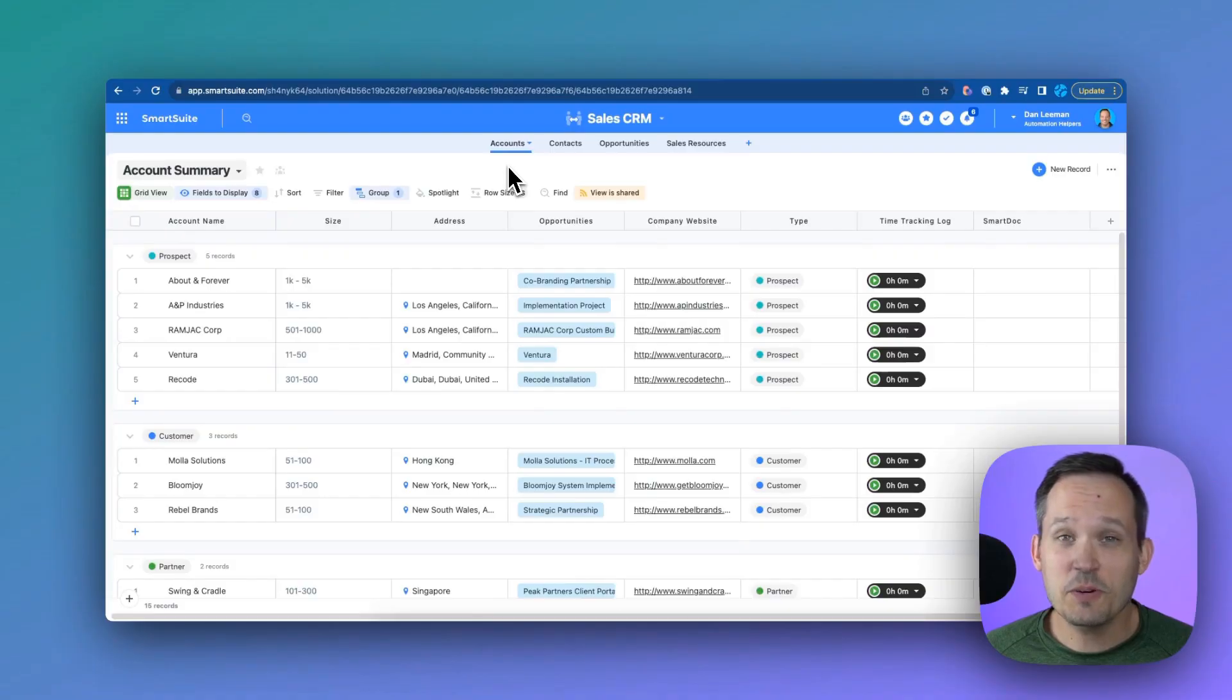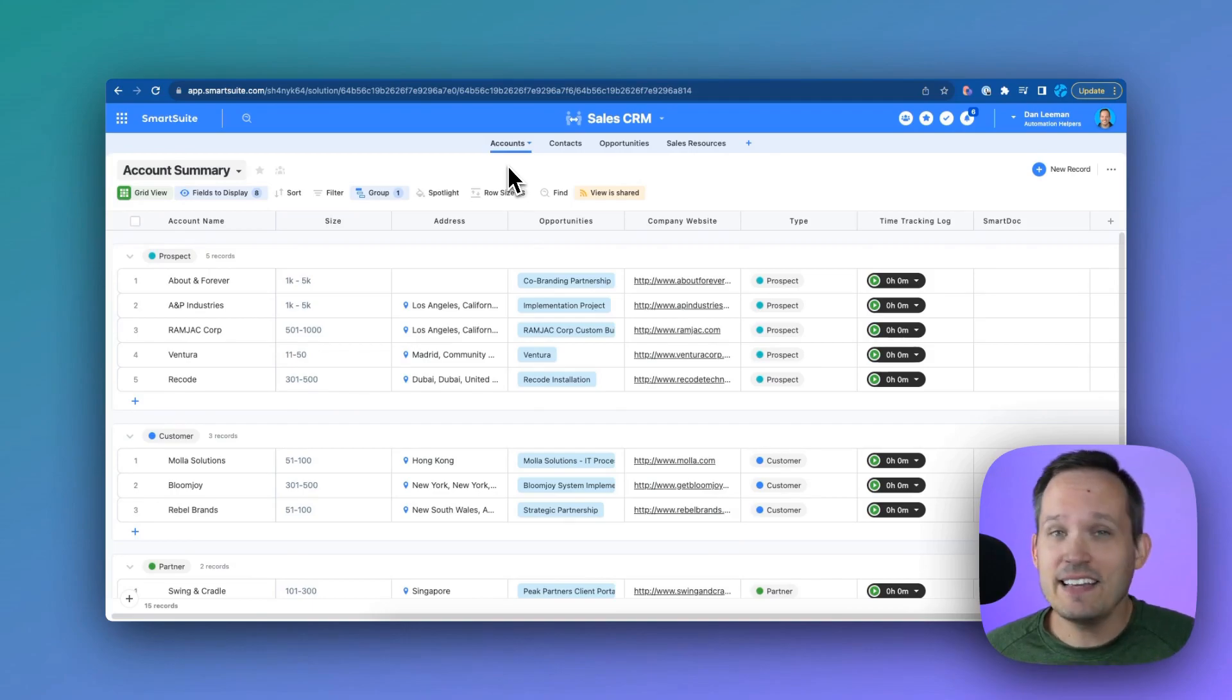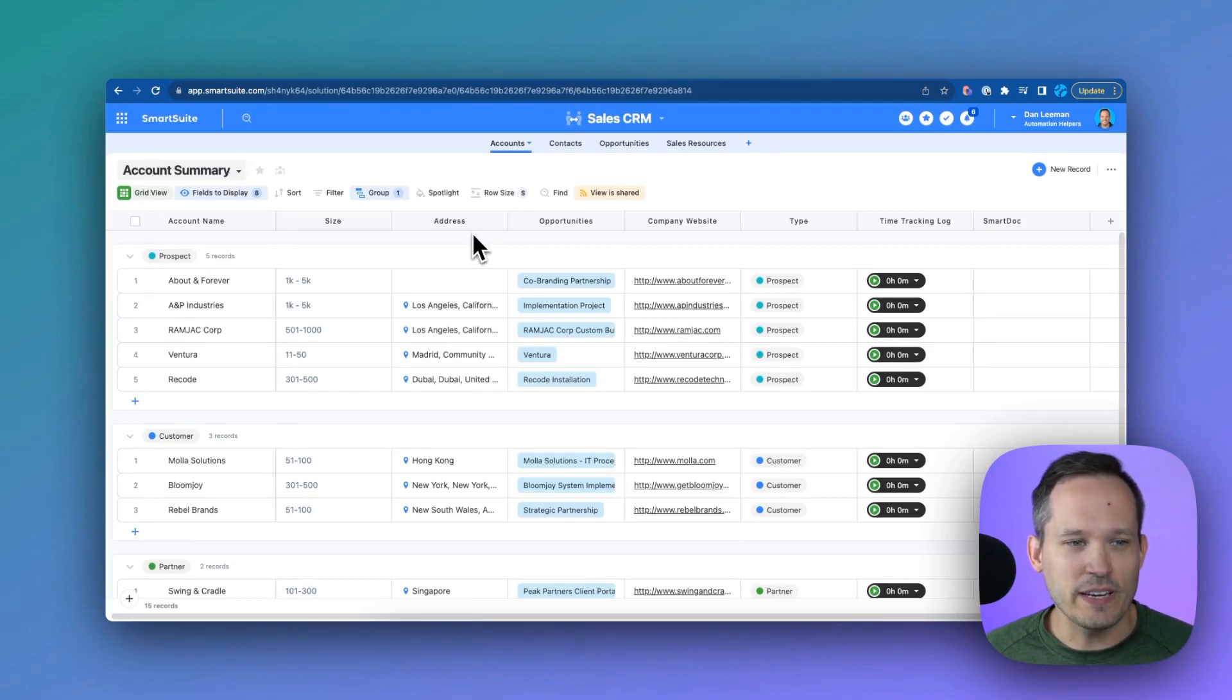SmartSuite's MapView makes it easy to interact with any of your location-based data. Hi, I'm Dan Lehman from AutomationHelpers.com, a SmartSuite implementation partner. You can start by adding an address field to any app that you're using inside SmartSuite.